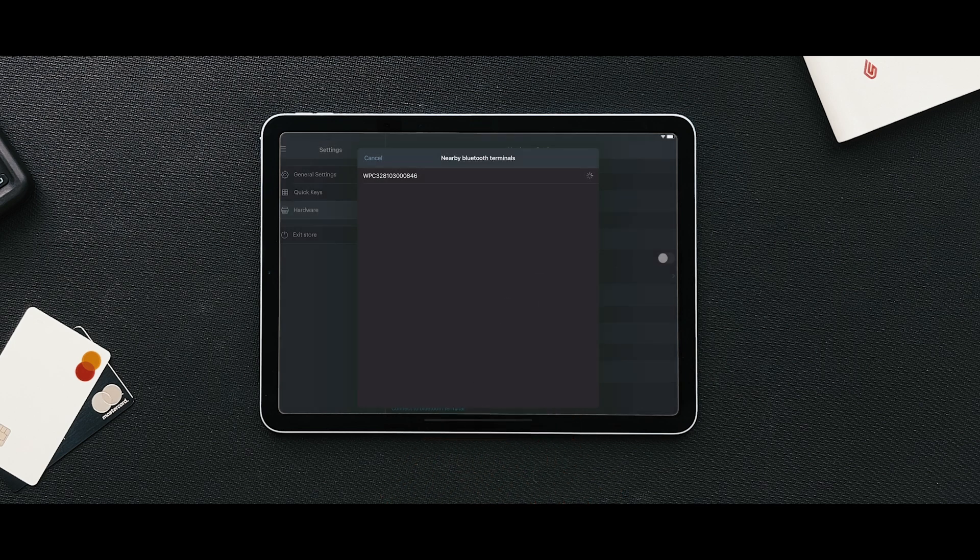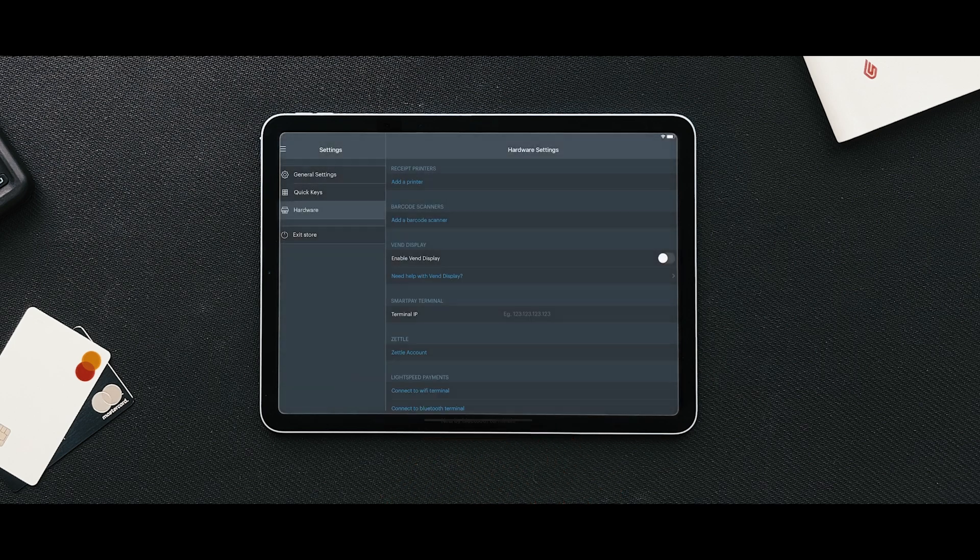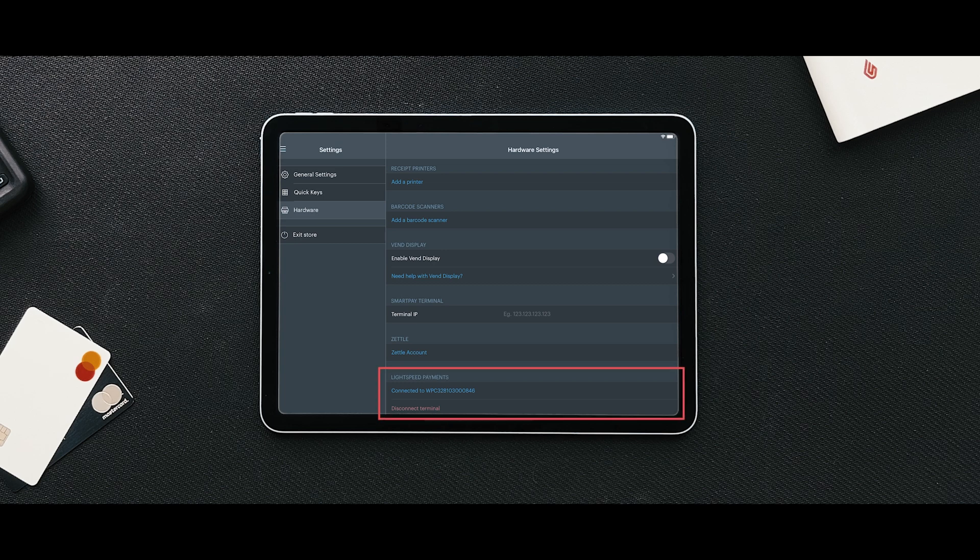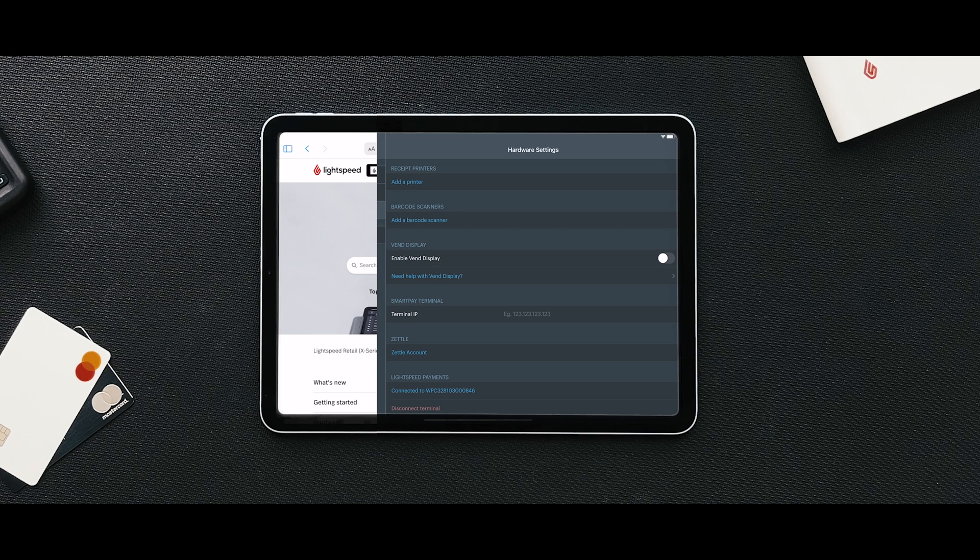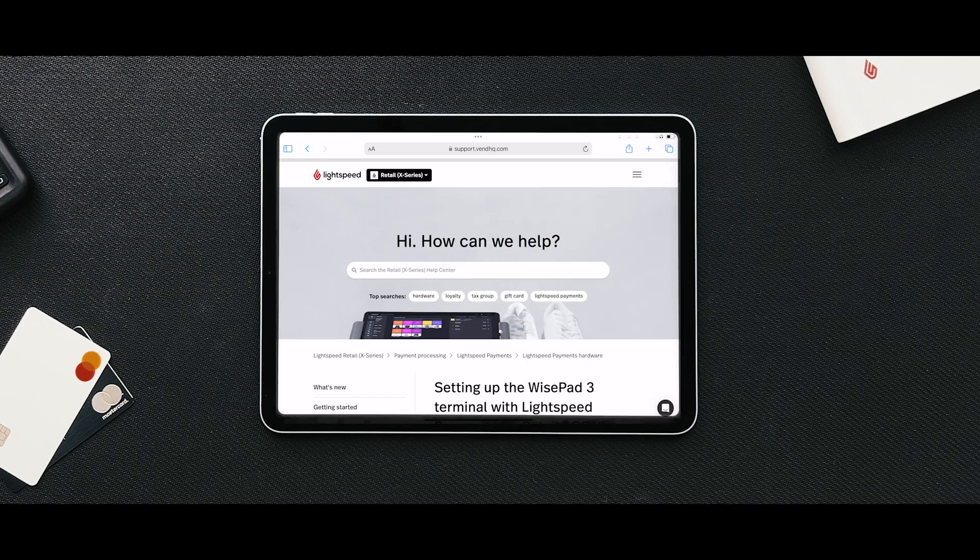Once your payment type is set up, you will see it appear on the Pay page of your sell screen. And if you need any assistance with Lightspeed Payments, be sure to visit our Help Center for articles and documentation that can help you out every step of the way.